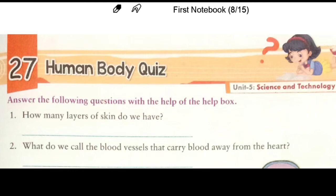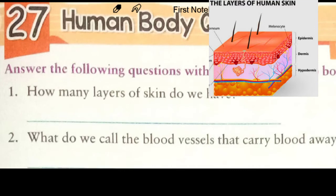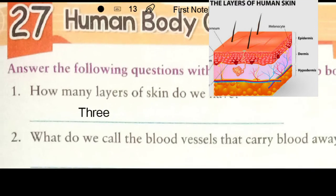Today we will start with our Unit 5: Science and Technology. Before starting this chapter, let me tell you that in our term 2 syllabus of GK we will do units 5, 6, 7, and 8. Here is our first exercise of Unit 5 — that is the Human Body Quiz. We have to answer the following questions with the help of the help box. Question 1: How many layers of skin do we have? The answer is 3. We have 3 layers of skin — epidermis, dermis, and subcutaneous fat.